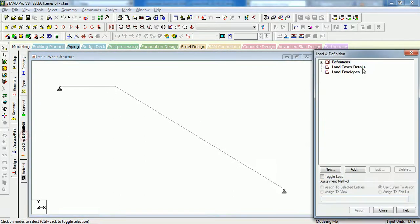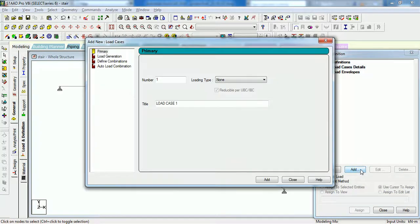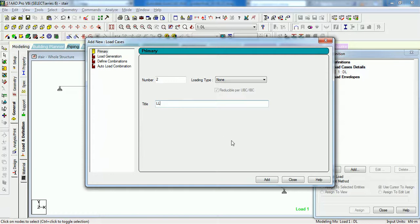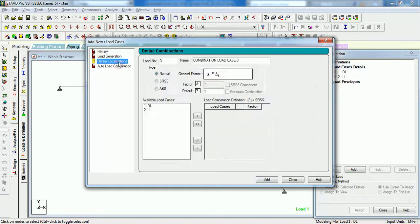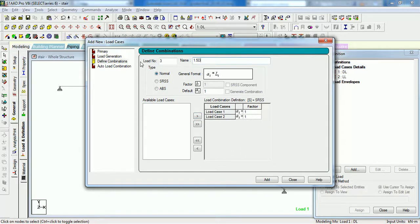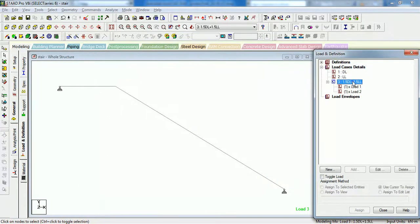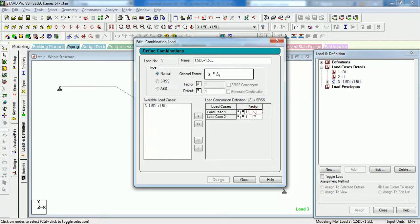The next step shall be to create the load case. We will be analyzing and designing the staircase for dead plus live load. The first case will be dead load. The second case shall be live load. The third will be a combination of 1.5 DL plus 1.5 LL.